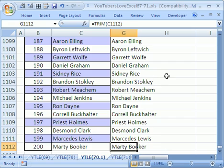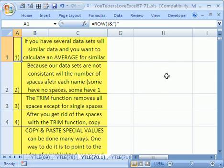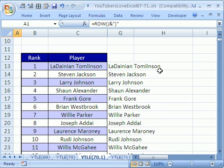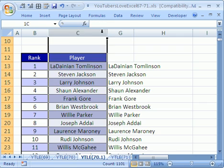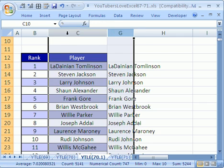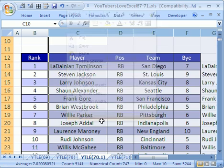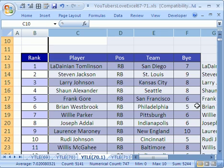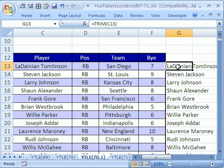Now I'm going to Control-Home to jump to the top. I can click between C and G and right-click Unhide. Now I need to take this perfect set of trimmed names and copy and paste special values, and then our pivot table will work.